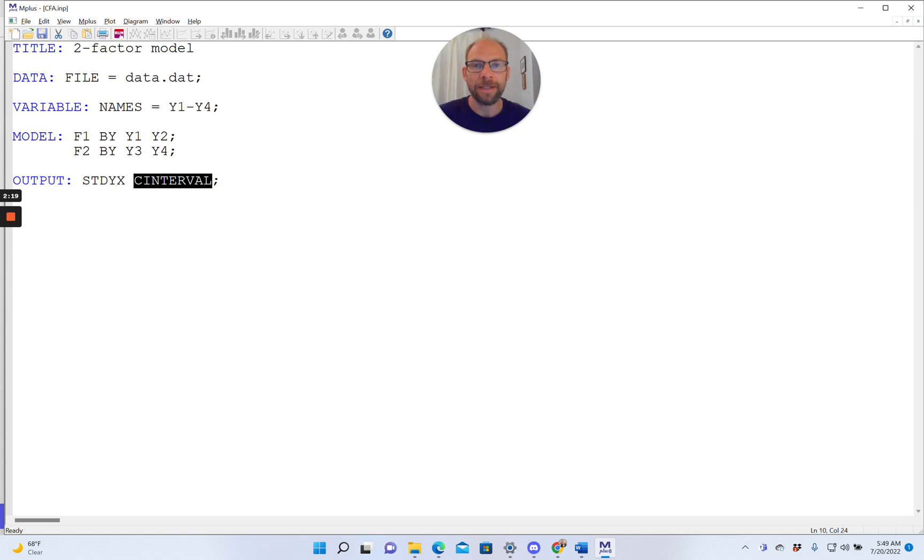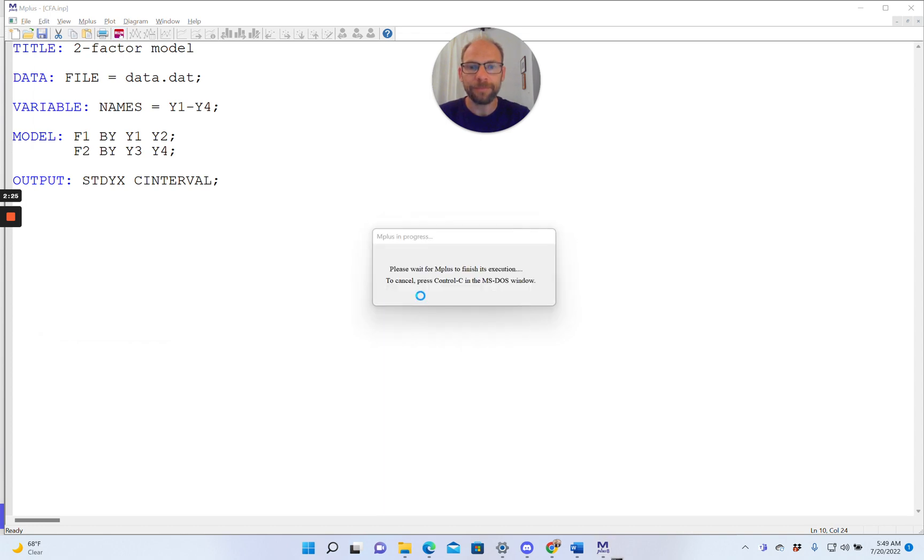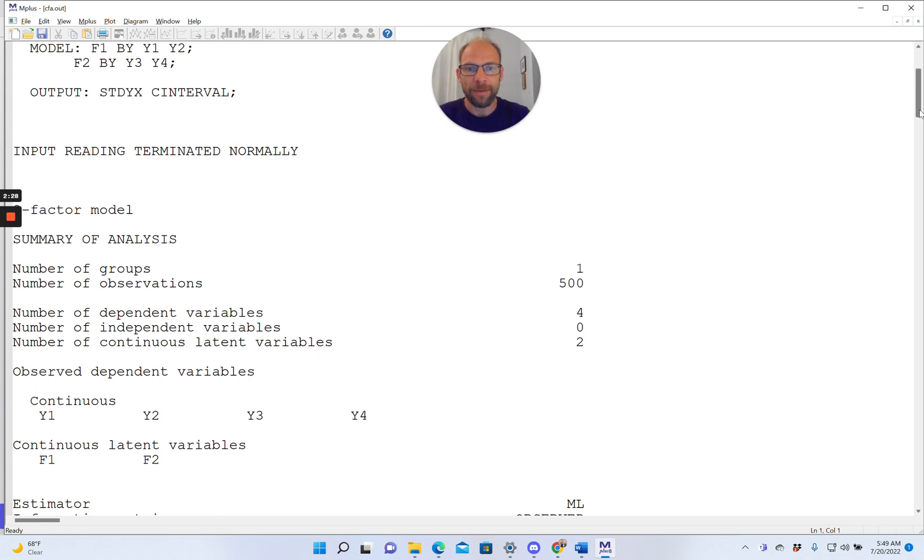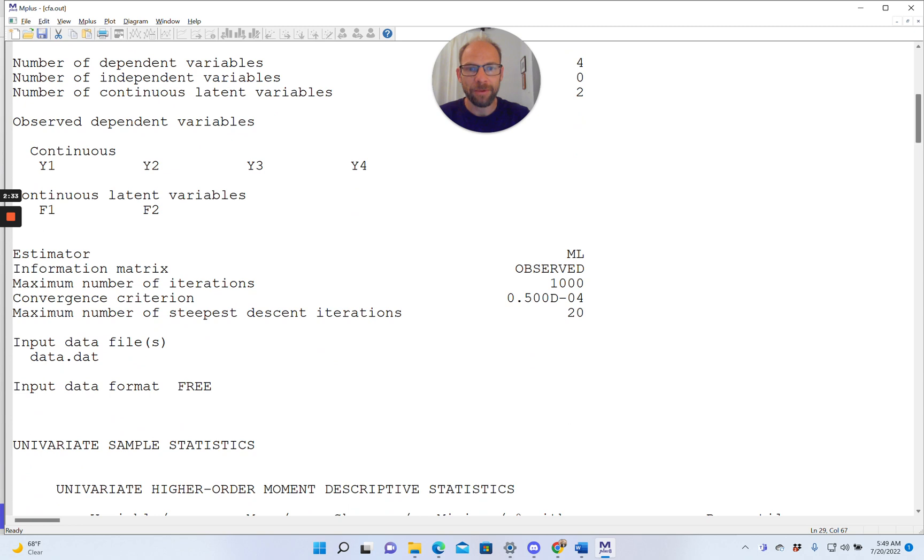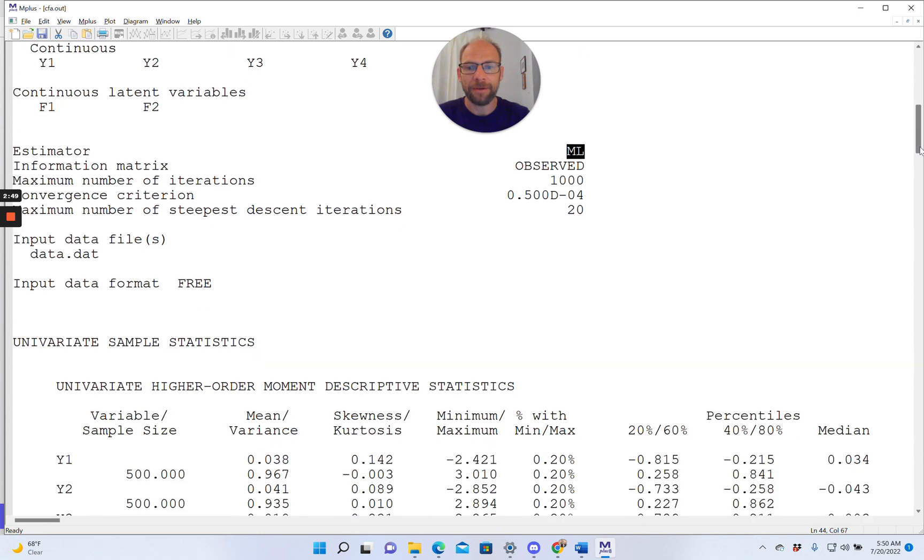Now let's take a look at what this looks like in the output when we run this model. You can see we have a sample size of 500 cases here. We're using maximum likelihood estimation because the default in M-plus is that we're using continuous or metrical response variables and then the default estimator for confirmatory factor analysis and structural equation modeling is maximum likelihood.